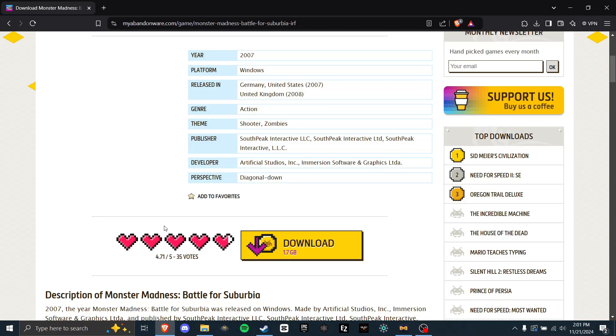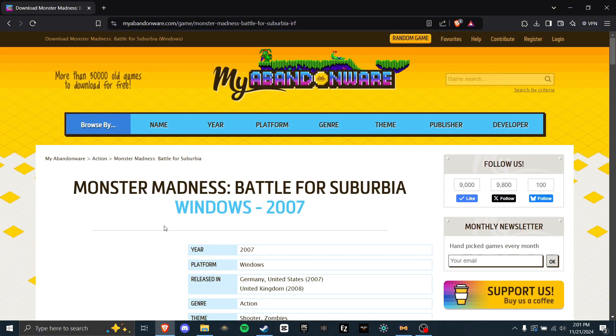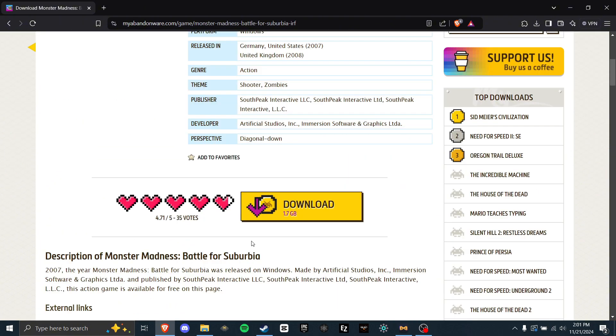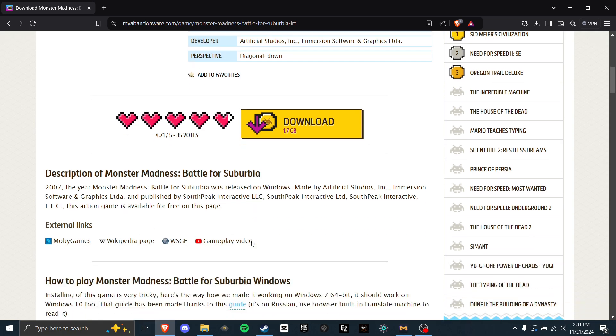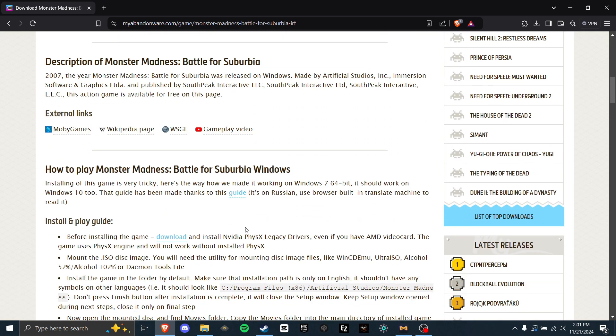Starting off, you will need to go to the website where we'll be getting the game and some fixes, which will be my abandonware. Once you're here, you need to download NVIDIA PhysX Legacy Drivers if you already don't have them. This is the game's physics engine, and even if you have other video cards, you need to get this. Once you have that downloaded, you will also need a program to extract folders. This can be either 7-zip or WinRAR.